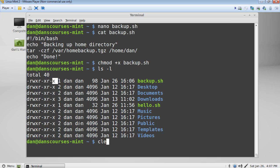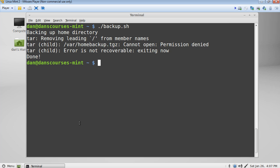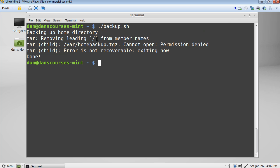All right, I'll clear that. And now all we have to do is run the file. So I'll do a dot forward slash b a tab. And I'll run it. And you can see here backing up home directory. There's our first echo. And then the tar. And it says as the tar child, as it's trying to write the file to var homebackup.tgz, it says cannot open permission denied.